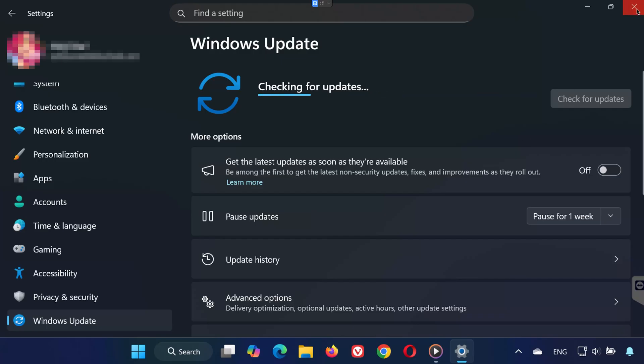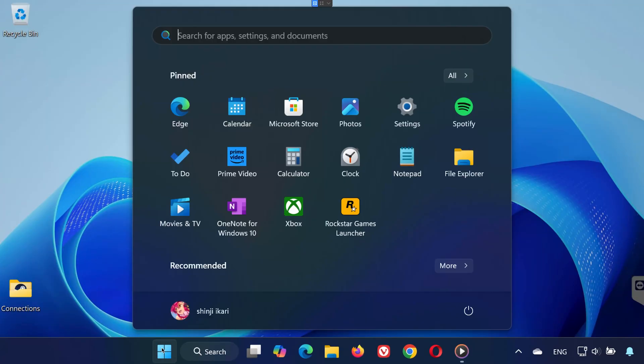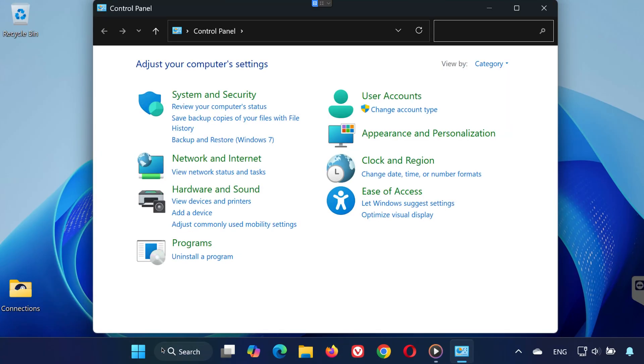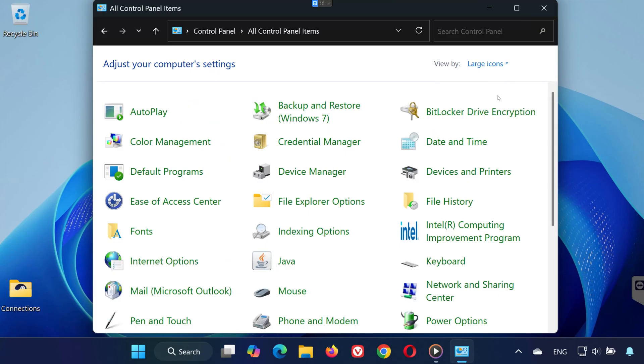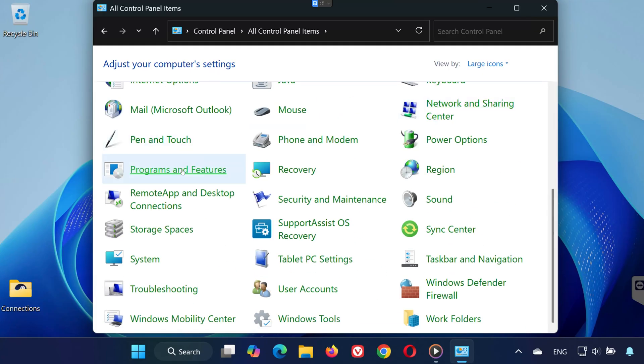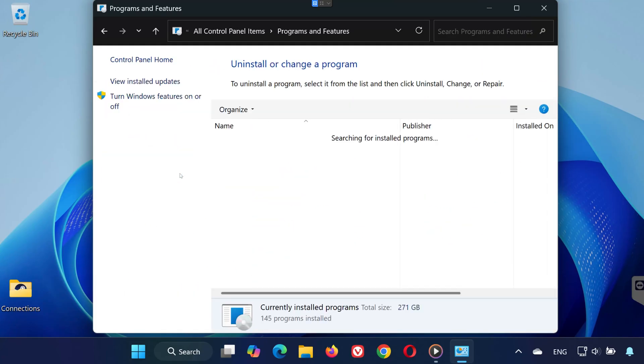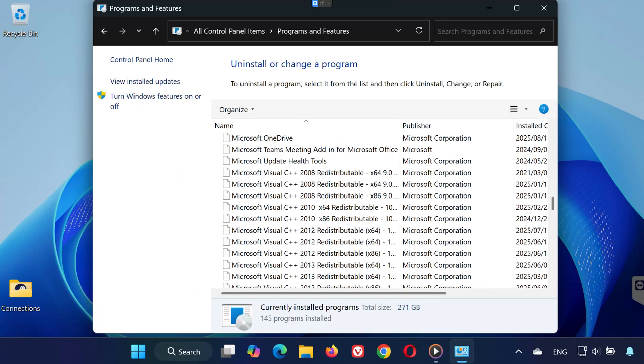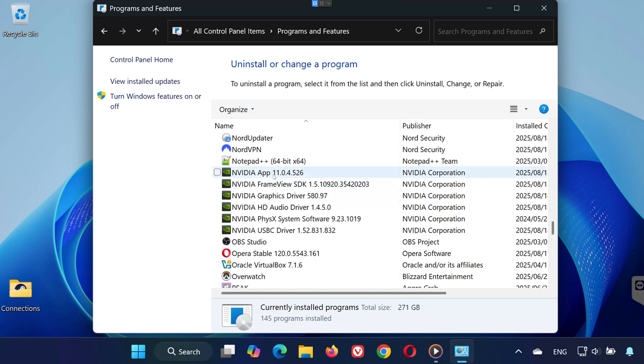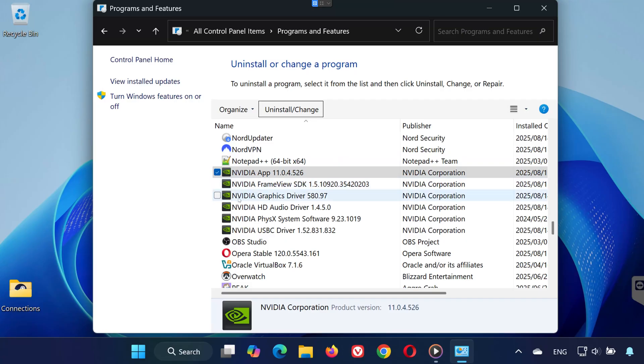Step 2. Uninstall NVIDIA Apps. Open the Start menu again and search for Control Panel. In the top right corner, set View by large icons. Click on Programs and Features. Scroll through the list and uninstall all NVIDIA applications by selecting them and pressing Uninstall. Uninstall everything.